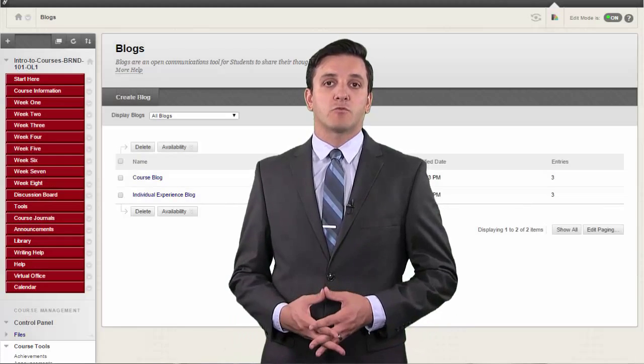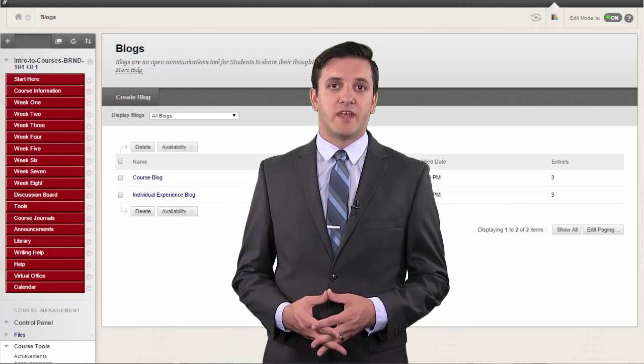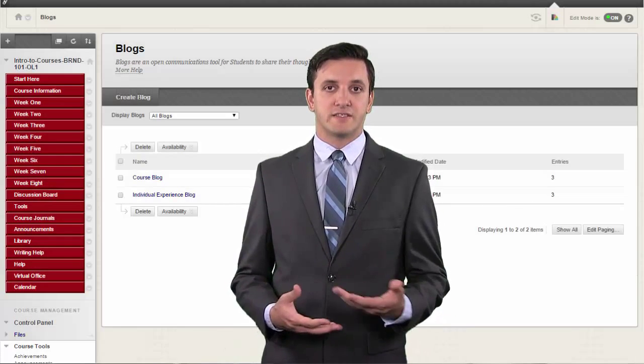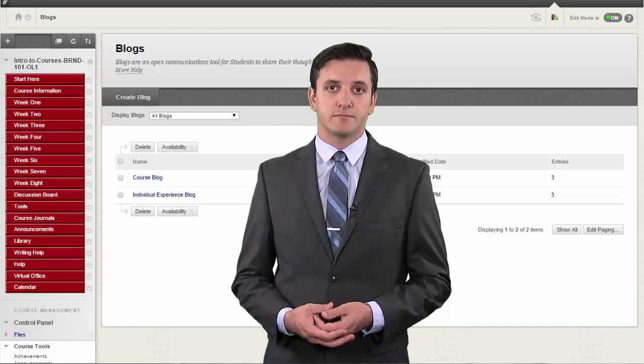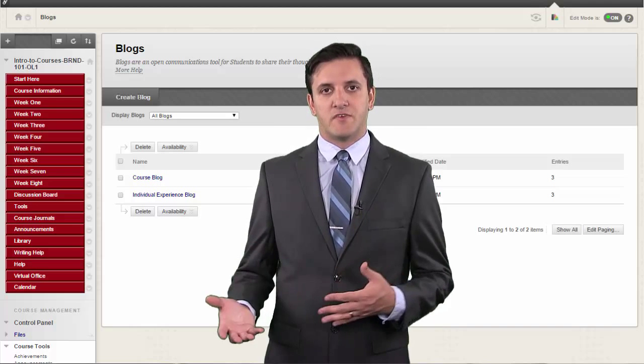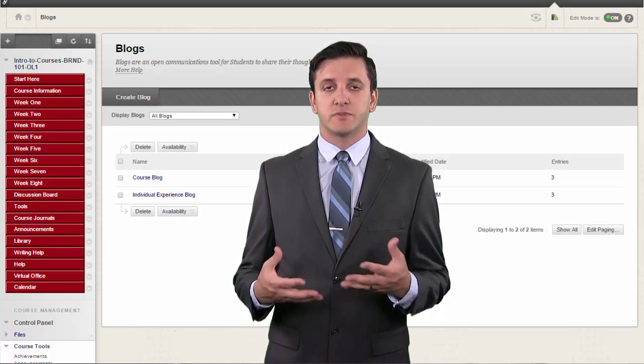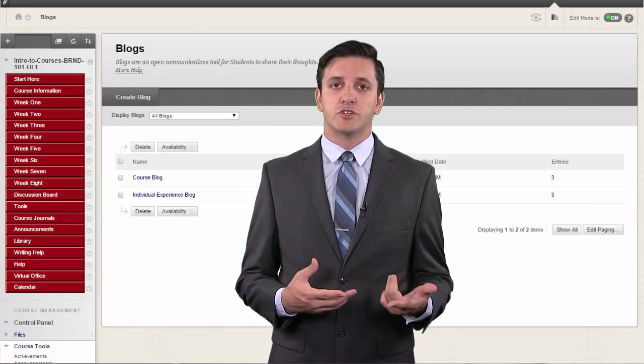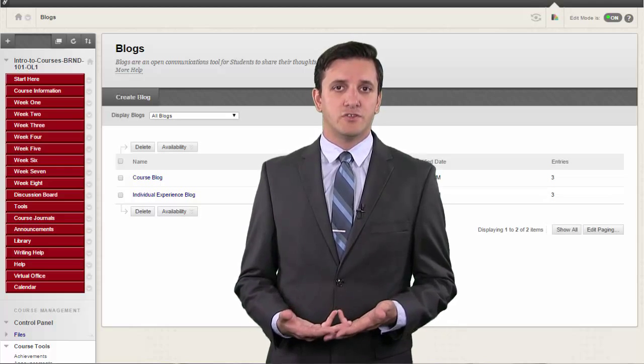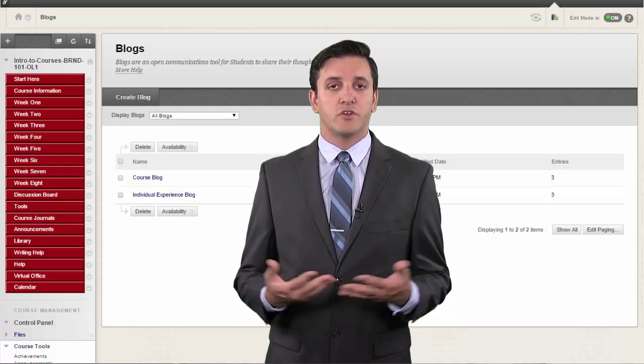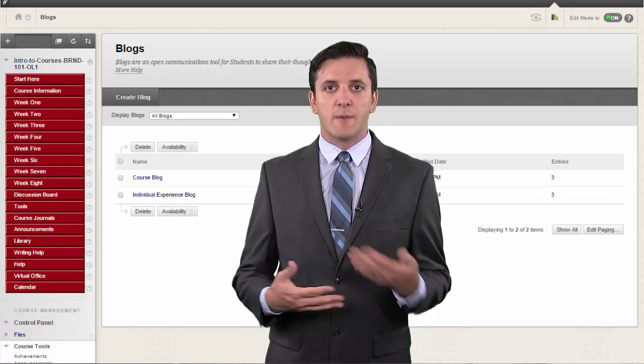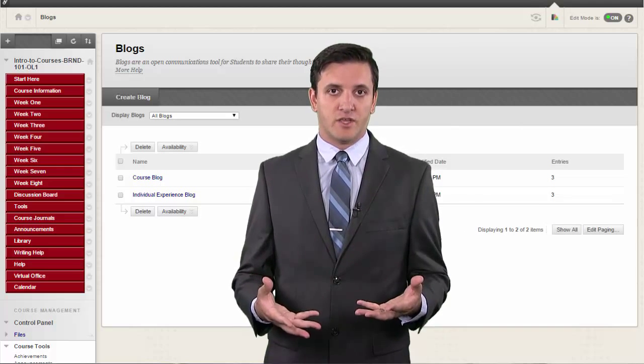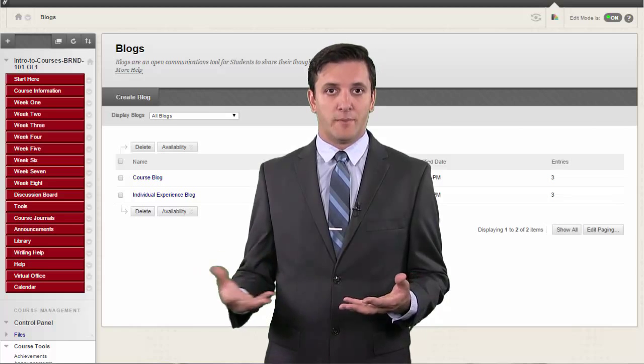You can use blog writing assignments as another medium for reflective learning. With this type of assignment, students are expected to display their research, analytical, and communication skills through a series of commentaries meant for public consumption and comment.